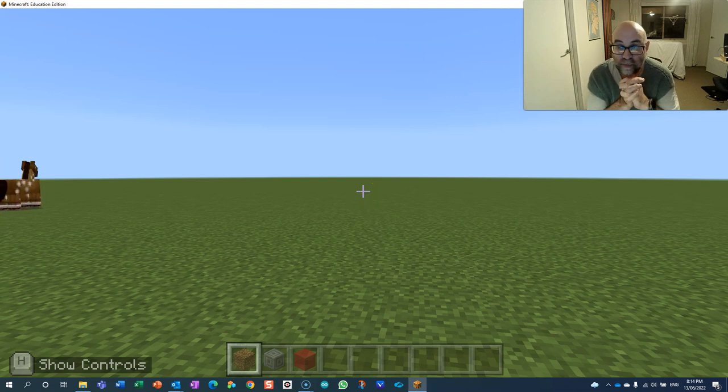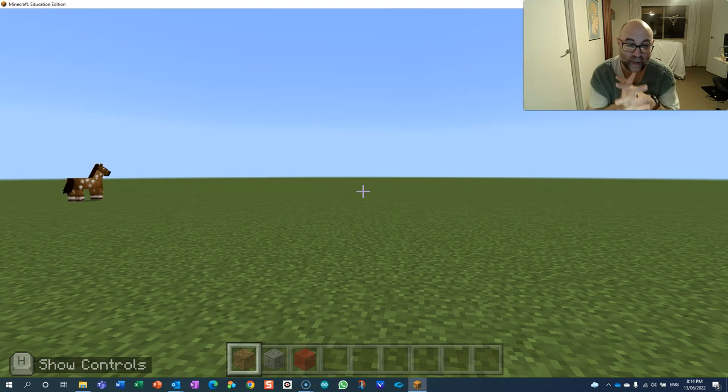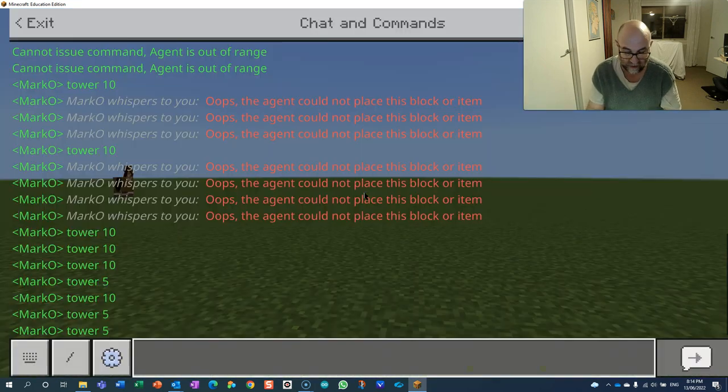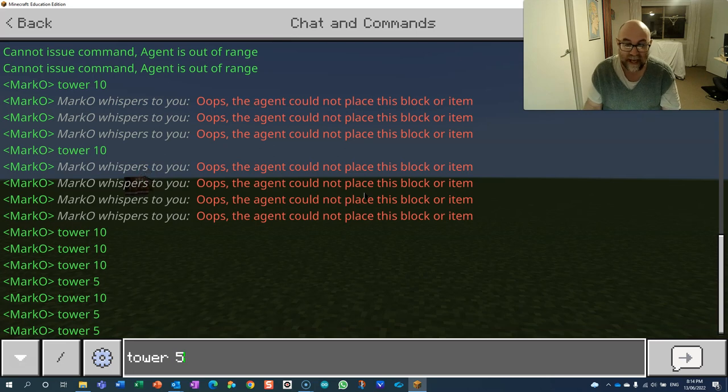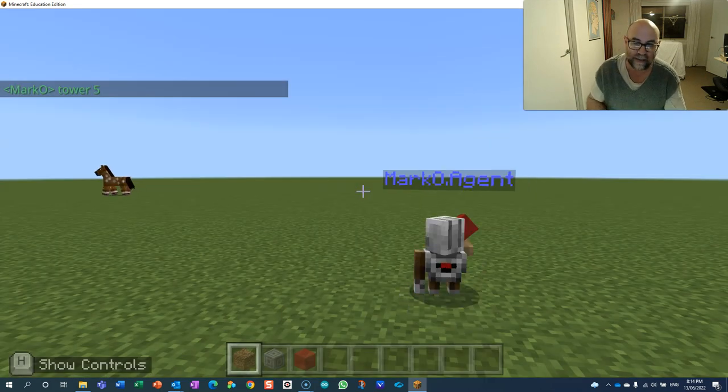This challenge is a little bit harder than I thought it would be to build it. We're just going to build a tower. So we're going to give it a command, tower, and then the number, and it's going to build. Well, I'll describe it as it's happening.